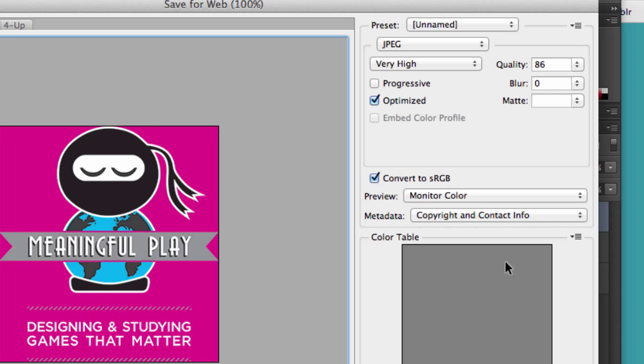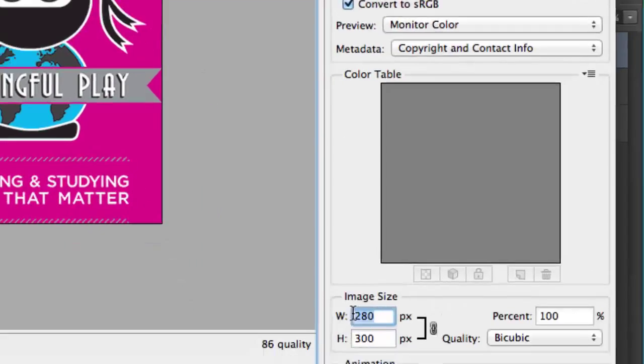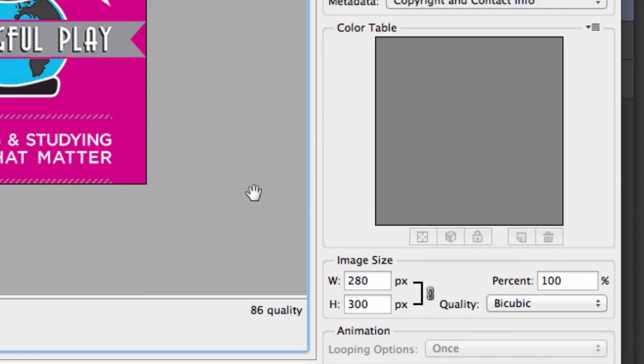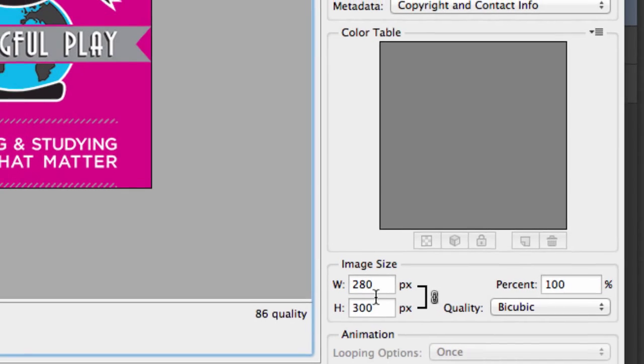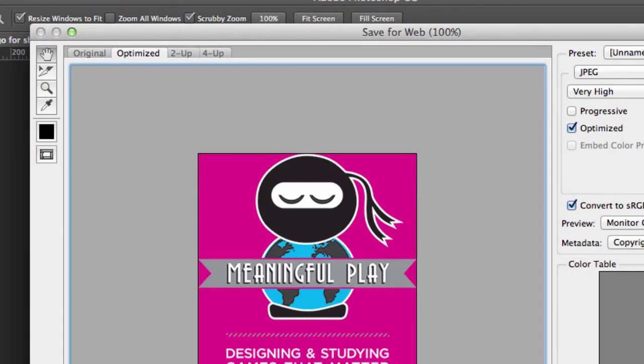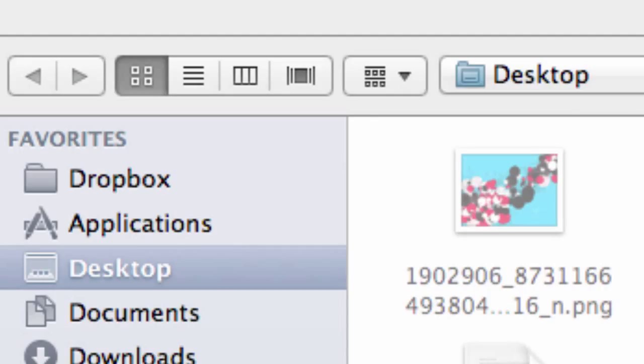Once we've done that, we actually don't have to pay any attention to all of this stuff. We could resize down here if we wanted to, but I like to do that ahead of time. Now, I'm going to go ahead and click Save. Then I can save it to my desktop or my folder or wherever I need it.